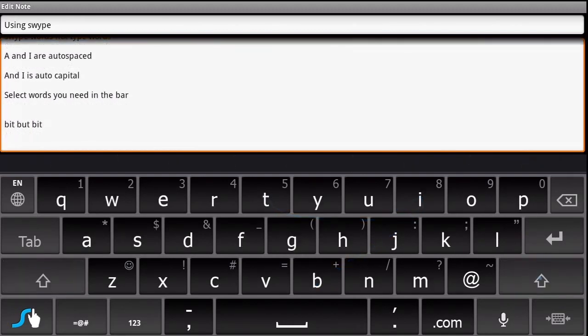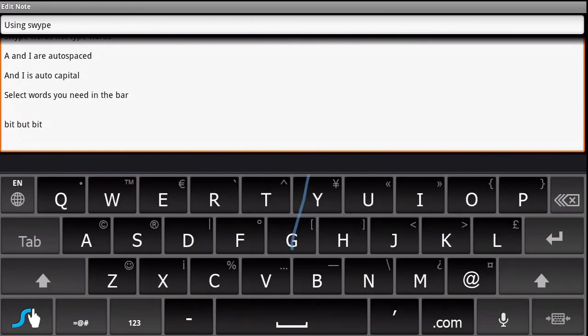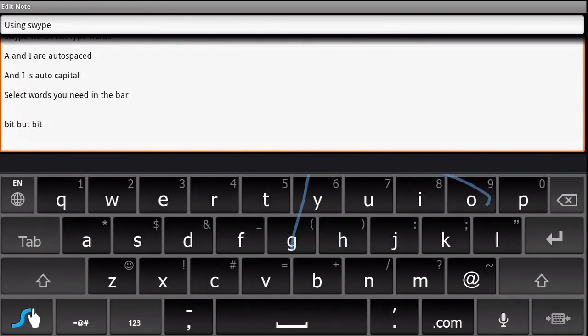If you wish to capitalize a letter, drag your finger from that letter to above the keyboard and then back down onto the next letter of the word.